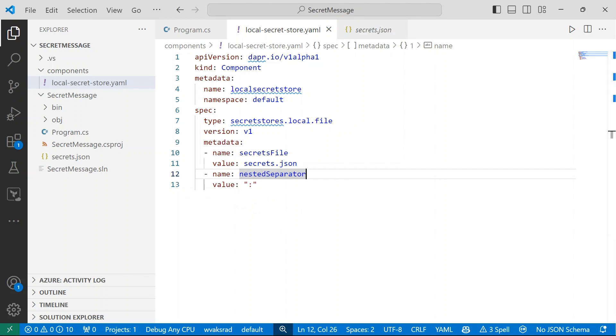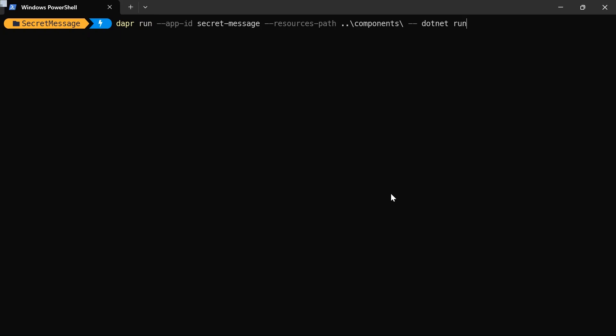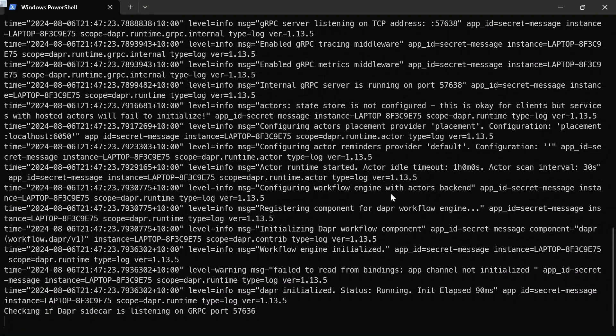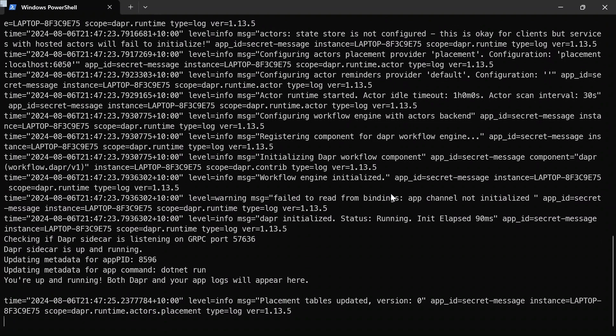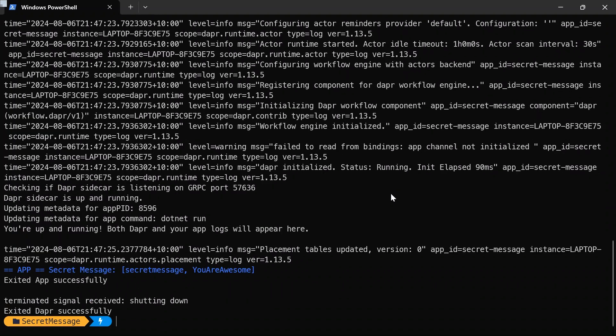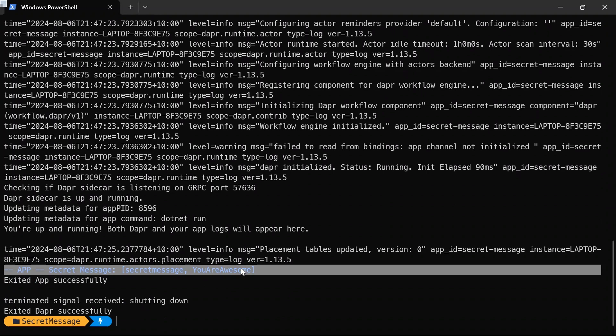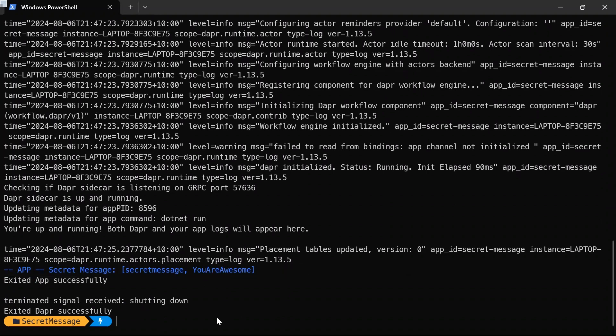Now if I open up a terminal, essentially I'm going to run this application using the dapper run command. And it's very simple. I give my dapper application ID, in this case secret message, and then I'm pointing it to the resources path. So that components folder is where all of my components have been defined, which would be our local secret state store. Then I'm going to run it. We should see some dapper logs. And then hopefully when the secret's retrieved, it has retrieved the message for us. You are awesome. So it's retrieved our secret, which is pretty neat.